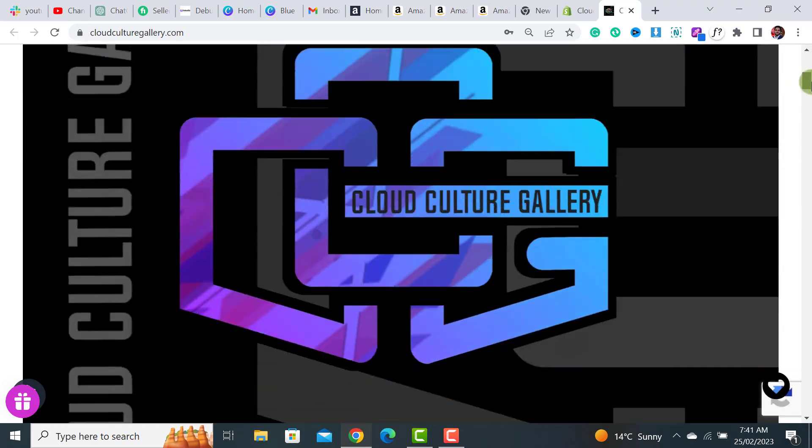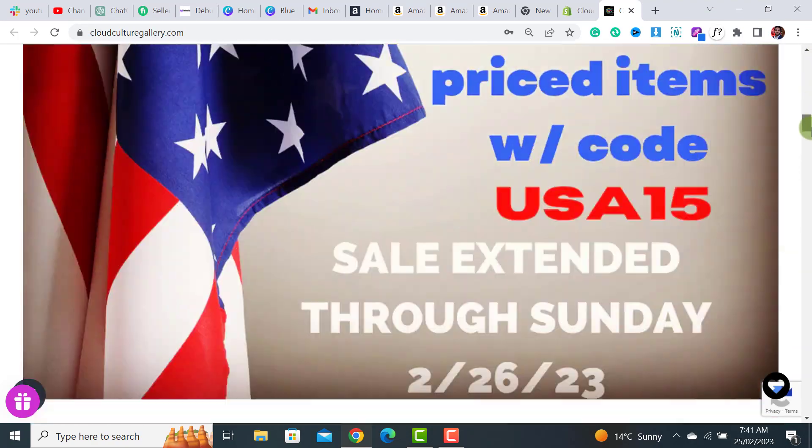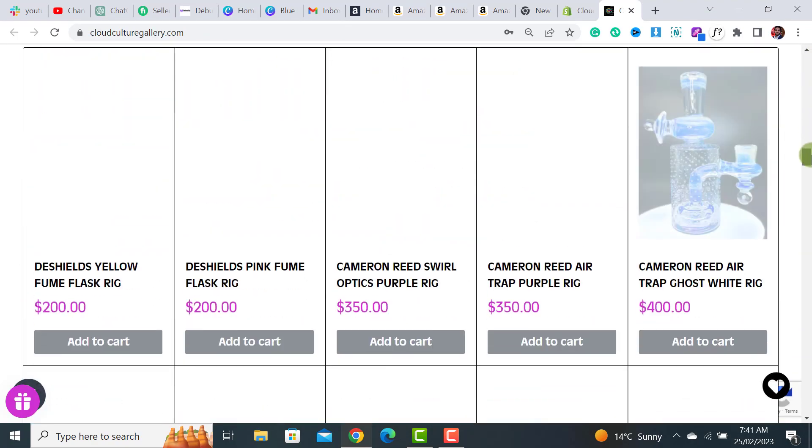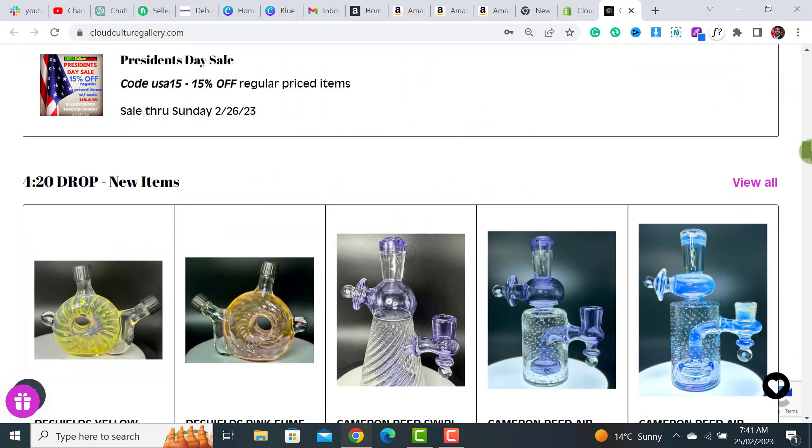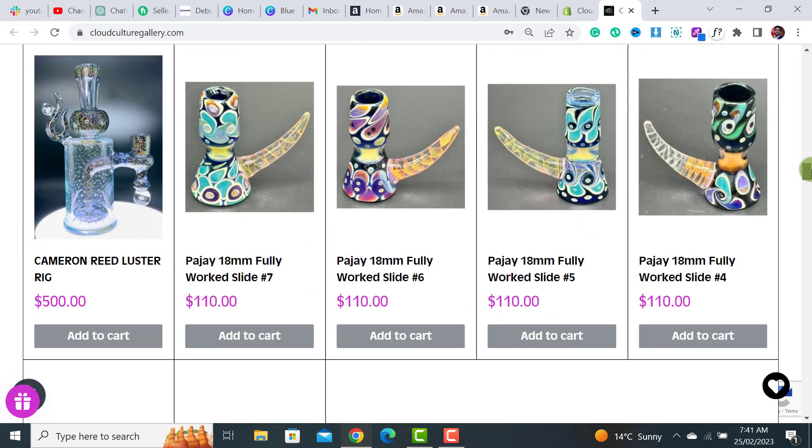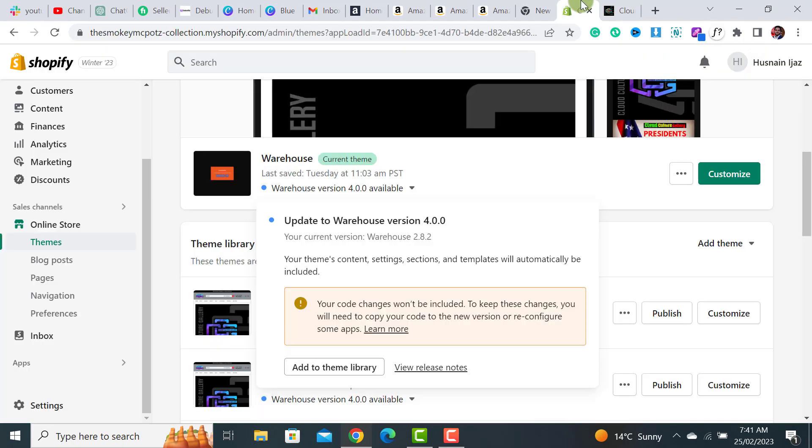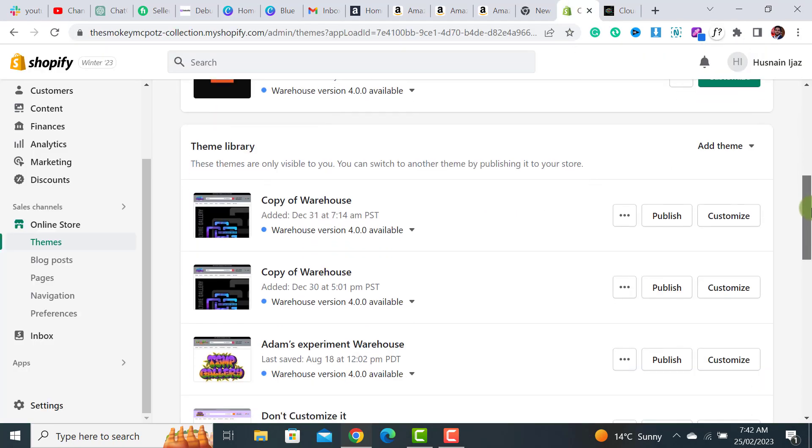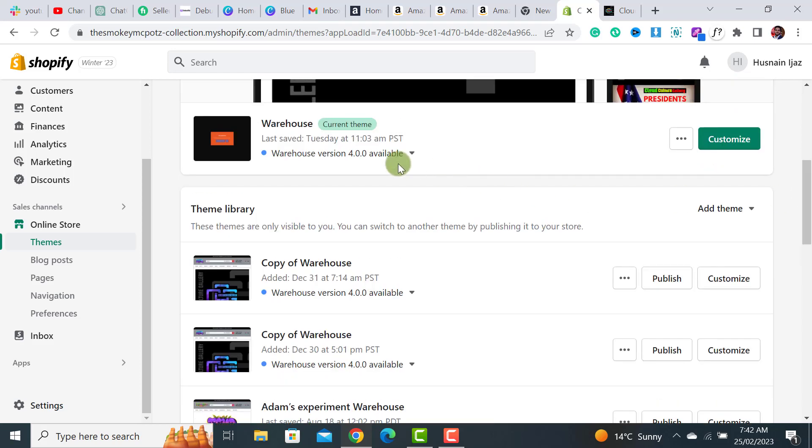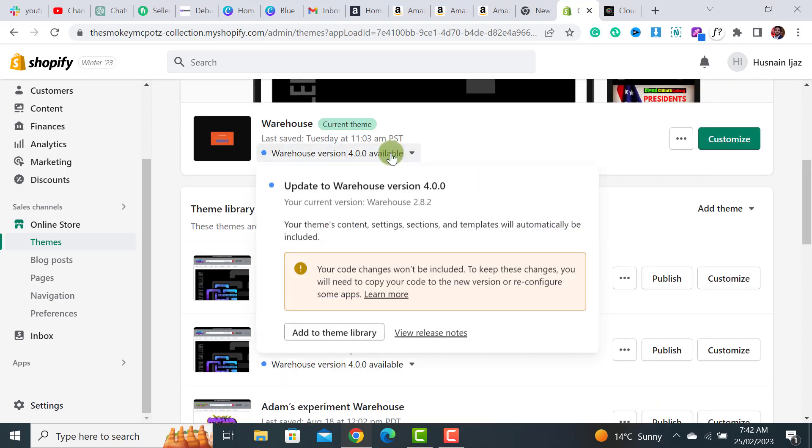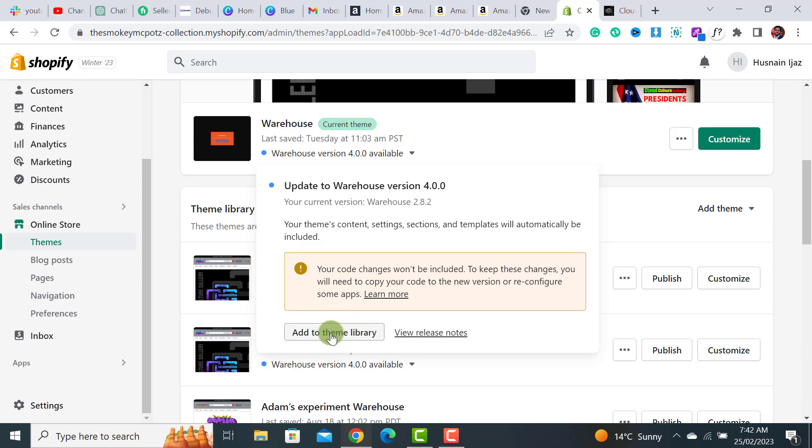This is the website I have built on Warehouse theme. Let's get back. Once I update it, I'll check its live version. Let me click on this button 'Add to Theme Library.' Keep in mind that if you have added any code changes...